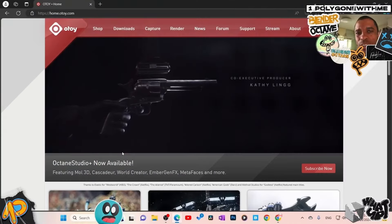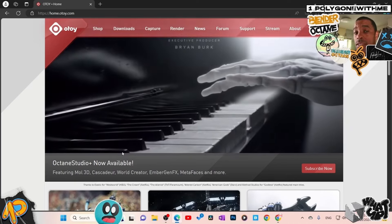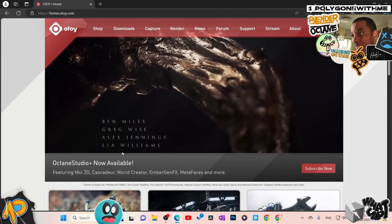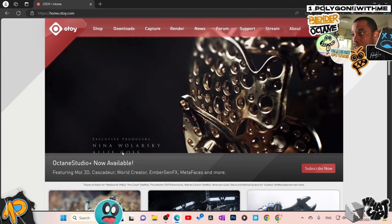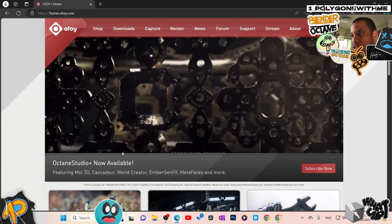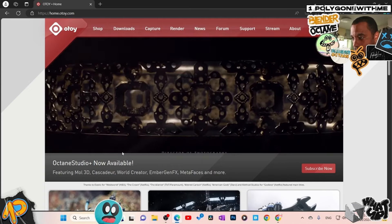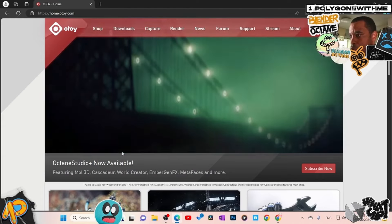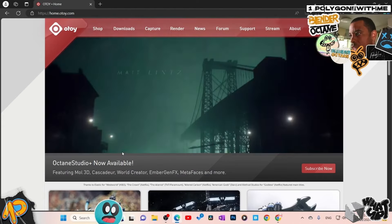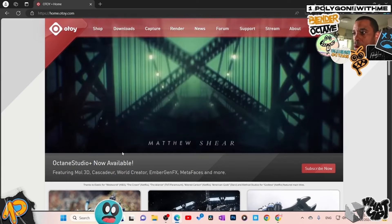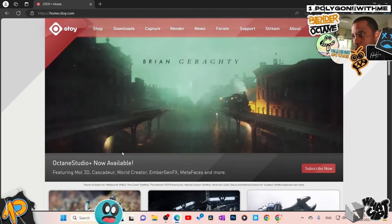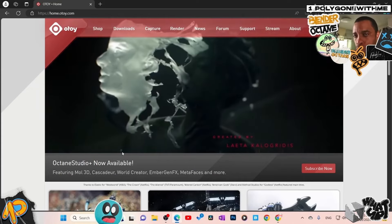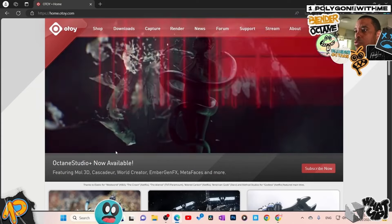I'm going to walk you through how to install Blender Octane. This is going to be a little bit more lengthy than some of my other videos — I'm going to go step by step, so by the time you're done you will have it installed and up and running. I do not have any other version of Blender on my computer at the moment. If you still want to keep your vanilla Blender, I'd recommend installing into a different hard drive or making sure they're not in the same Blender folder.